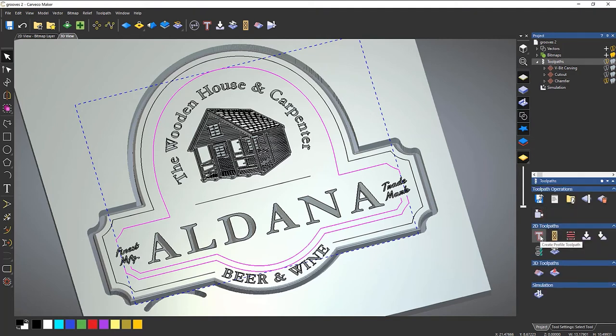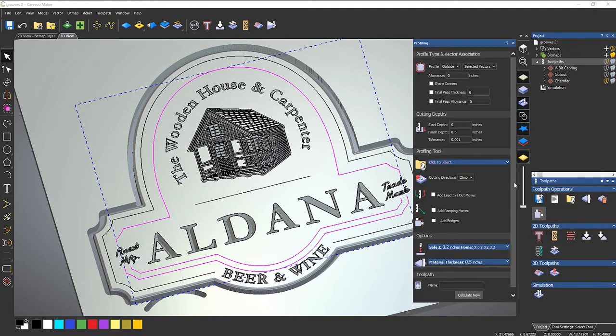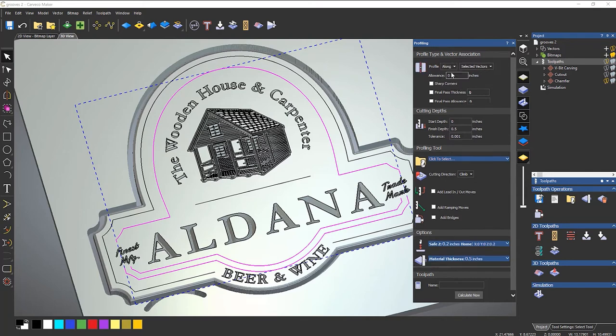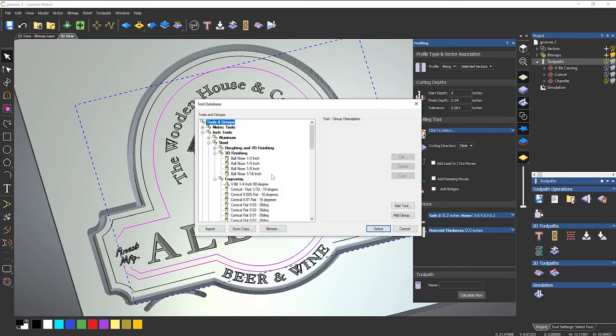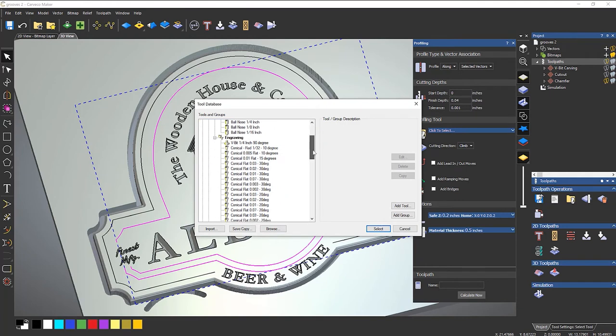Go to toolpaths, create a profile toolpath. You want that to be set to along. Enter a finished depth. Now I want this to be quite small. So I'm going to make this, let's say 0.045 and then enter a profiling tool.